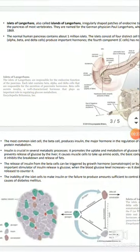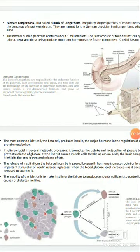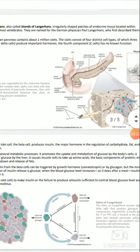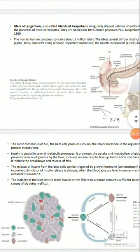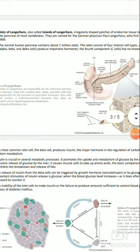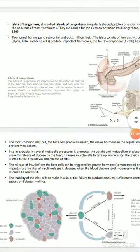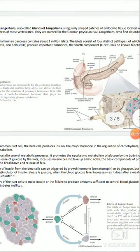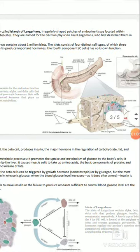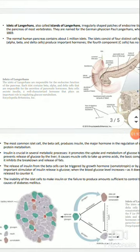Islets of Langerhans are also called Islands of Langerhans — irregularly shaped patches of endocrine tissue located within the pancreas of most vertebrates. They are named for the German physician Paul Langerhans, who first described them in 1869.